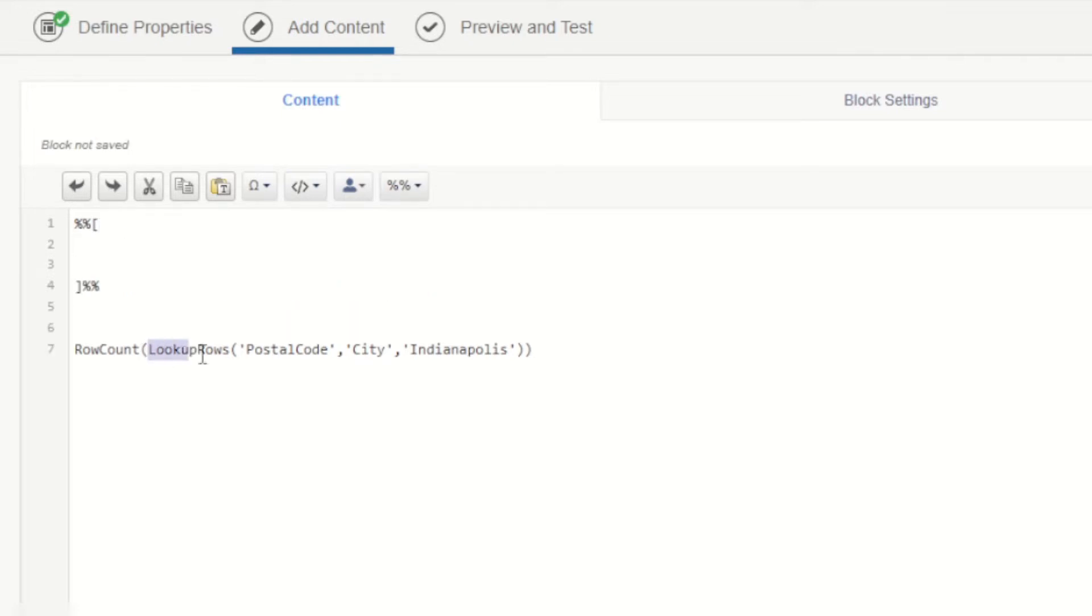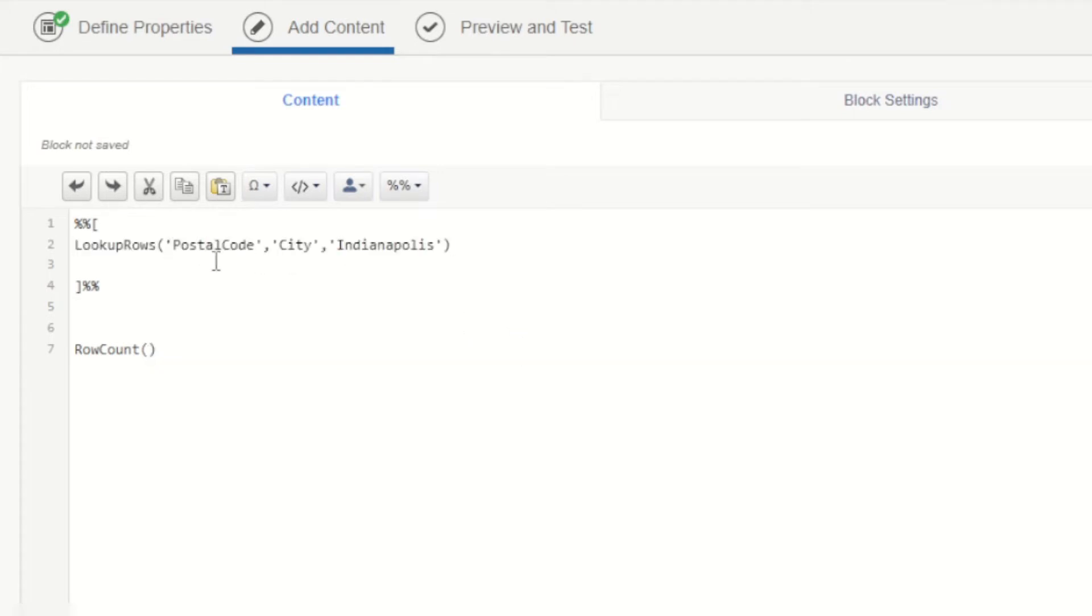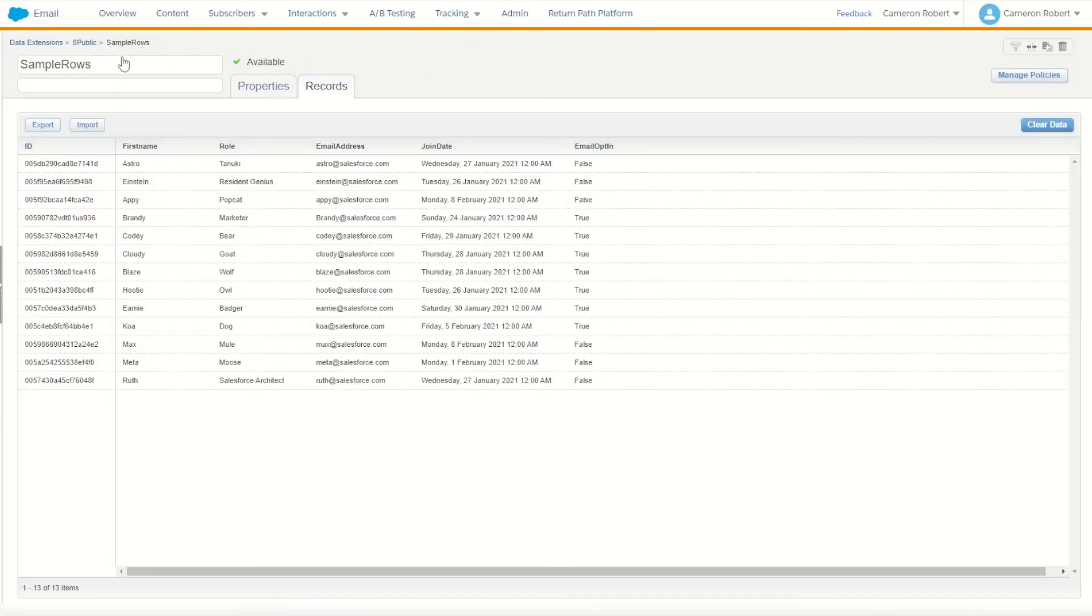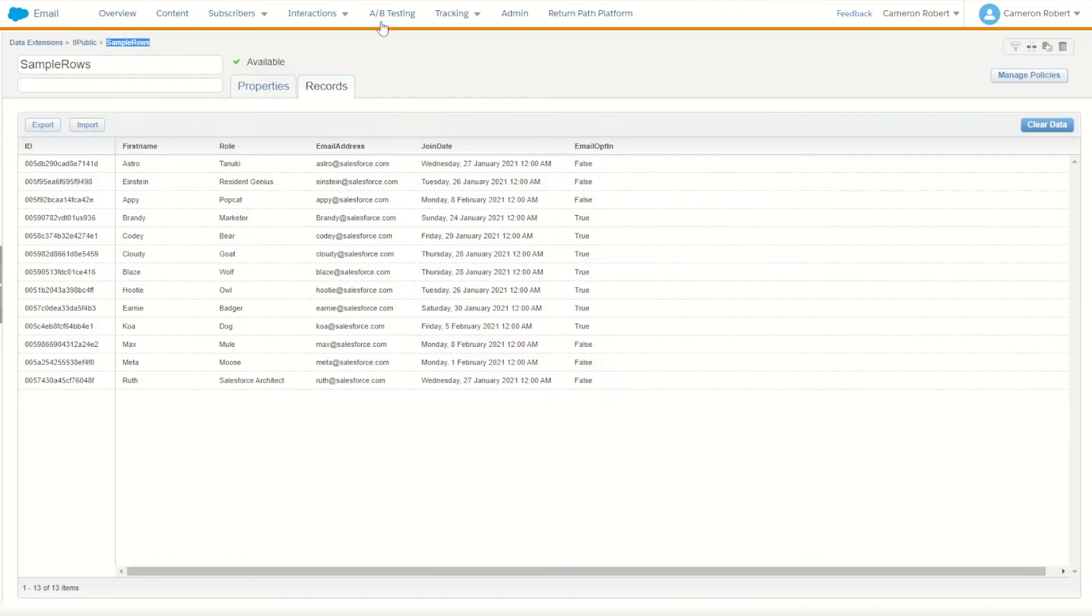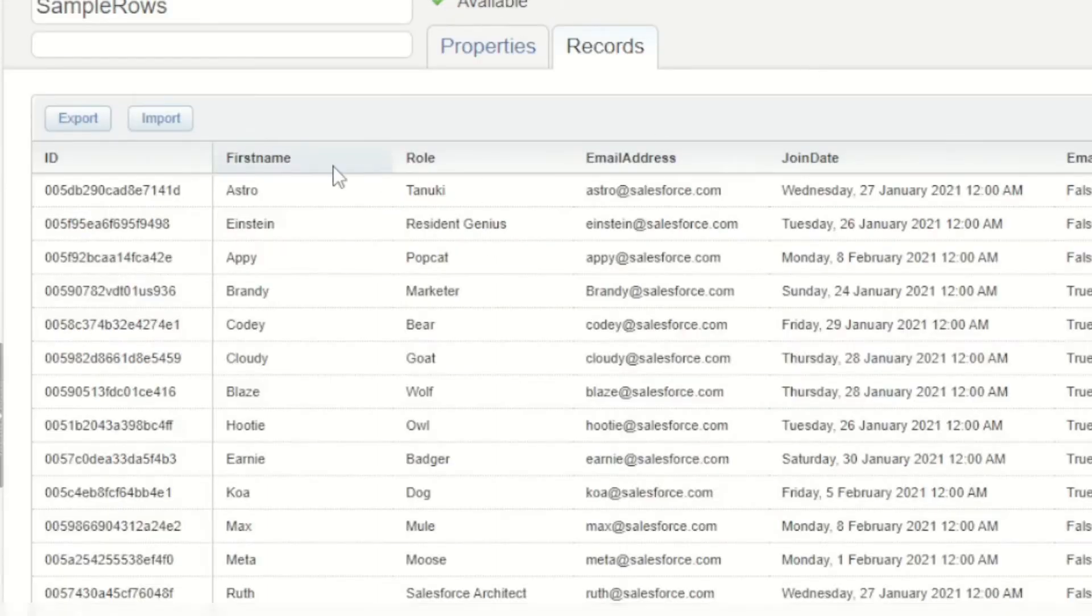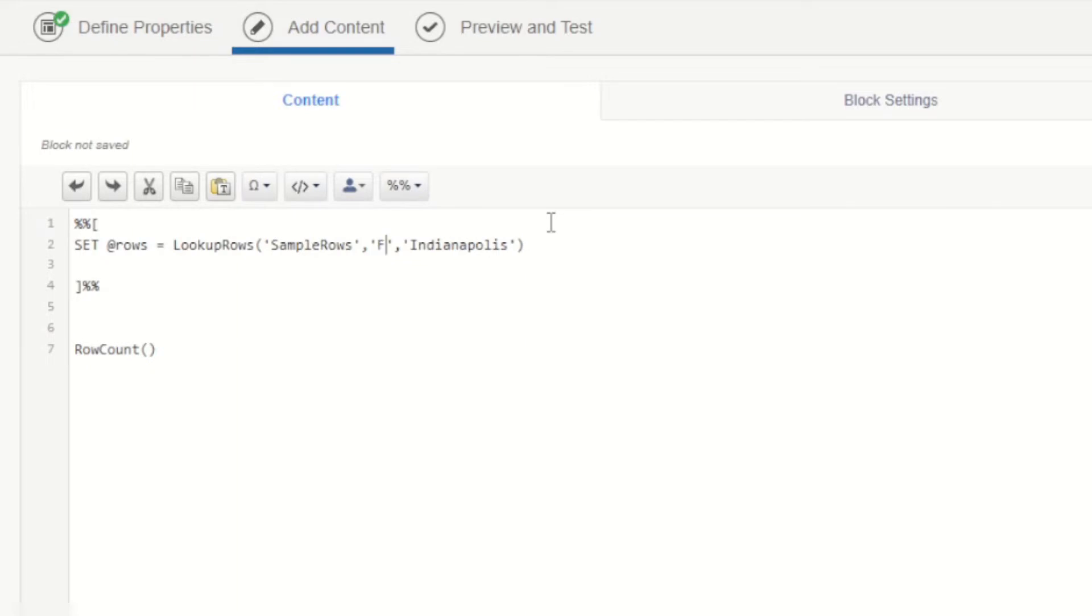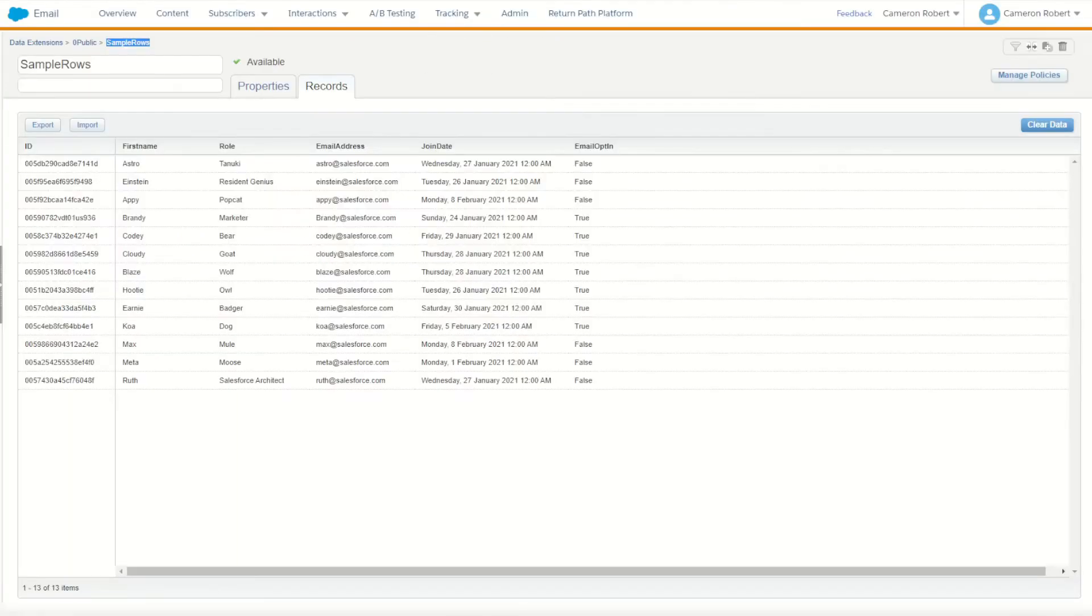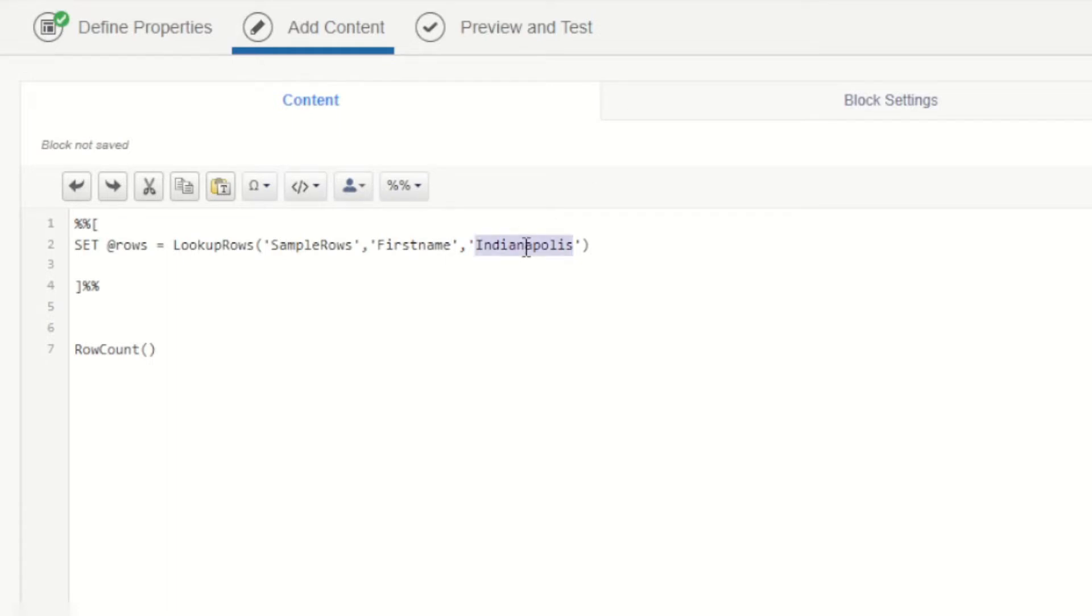First thing I'll do is a lookup rows function to return the rows for that data extension. So let's say set at rows is going to be equal to lookup rows and my data extension today is called SampleRows. I'll copy the name of the sample rows just like that, go back to my email and paste sample rows as my data extension name. I'm then looking for the value of first name equal to astro. Once I've done this, this should return the total row package of how many rows where the first name is equal to astro in my sample rows data extension.